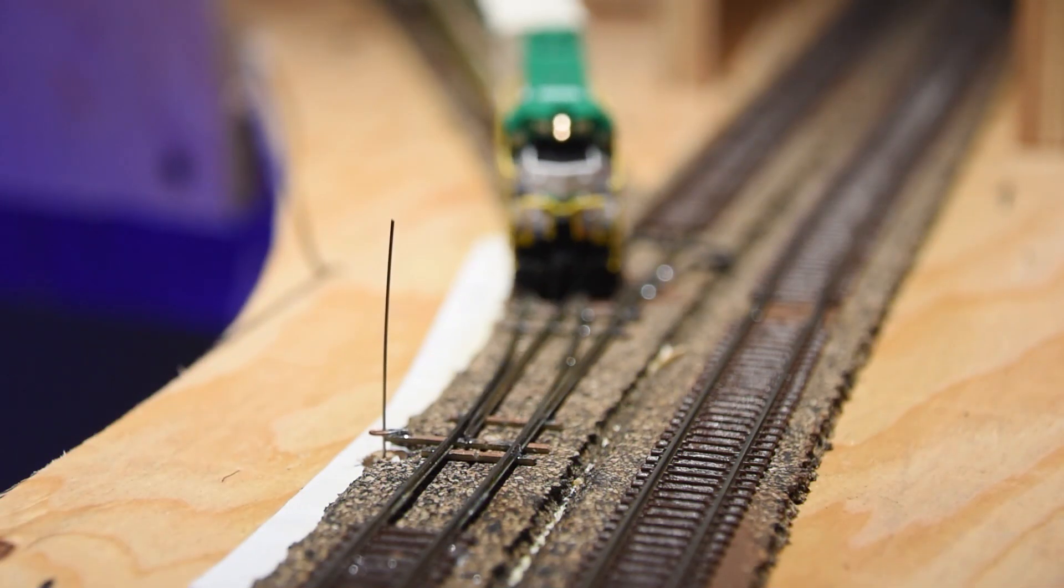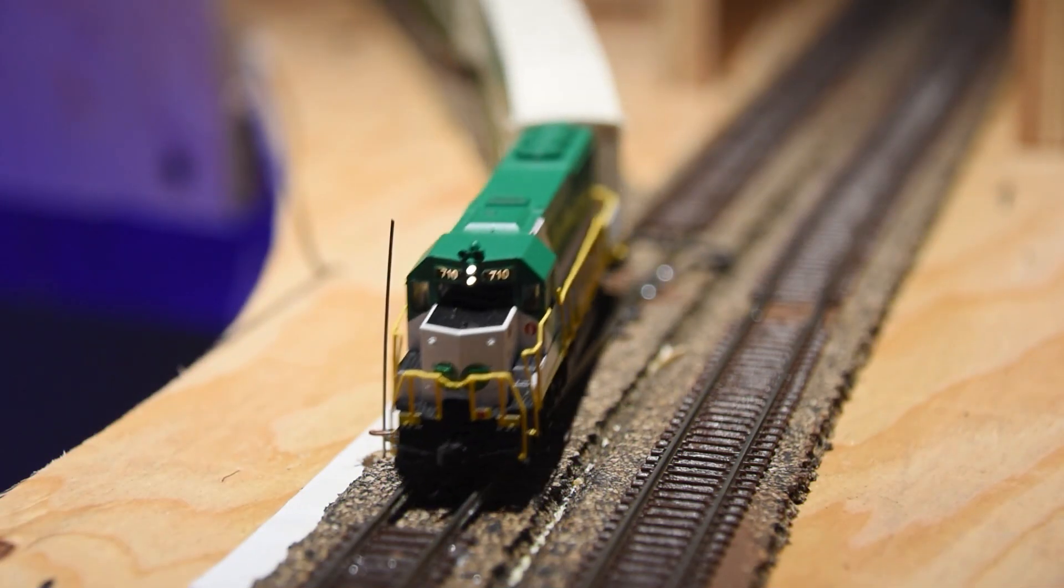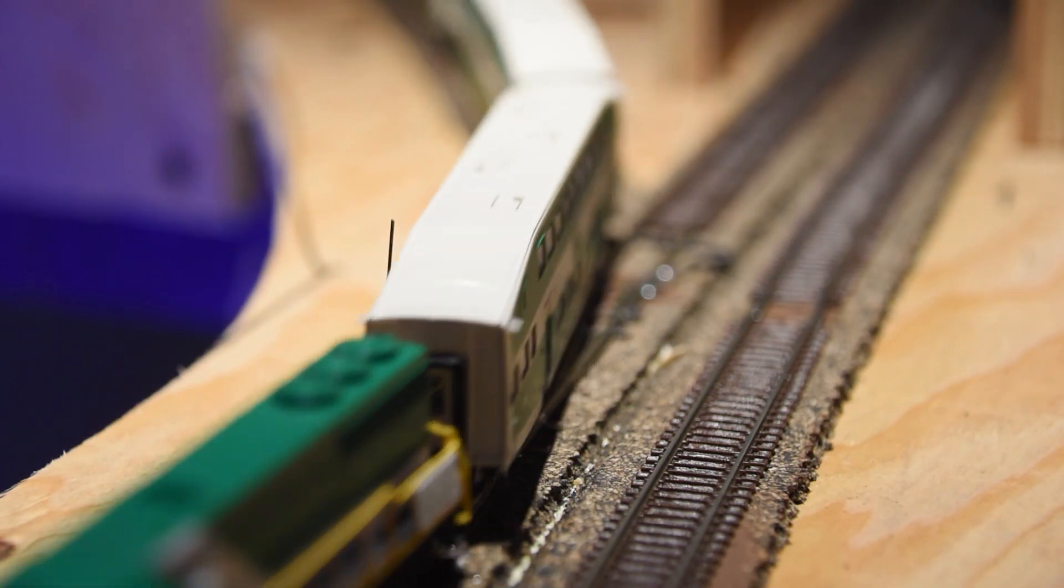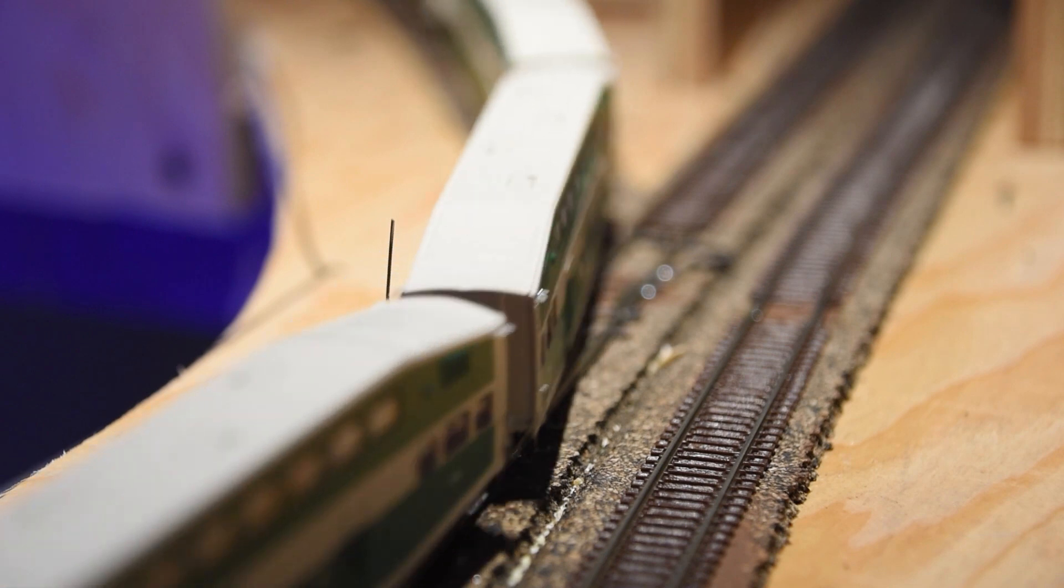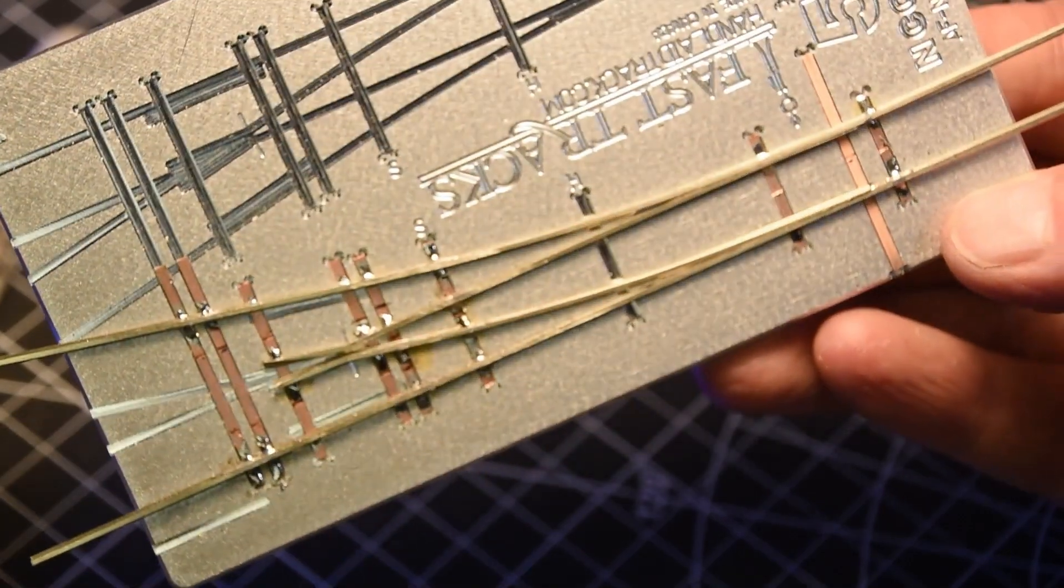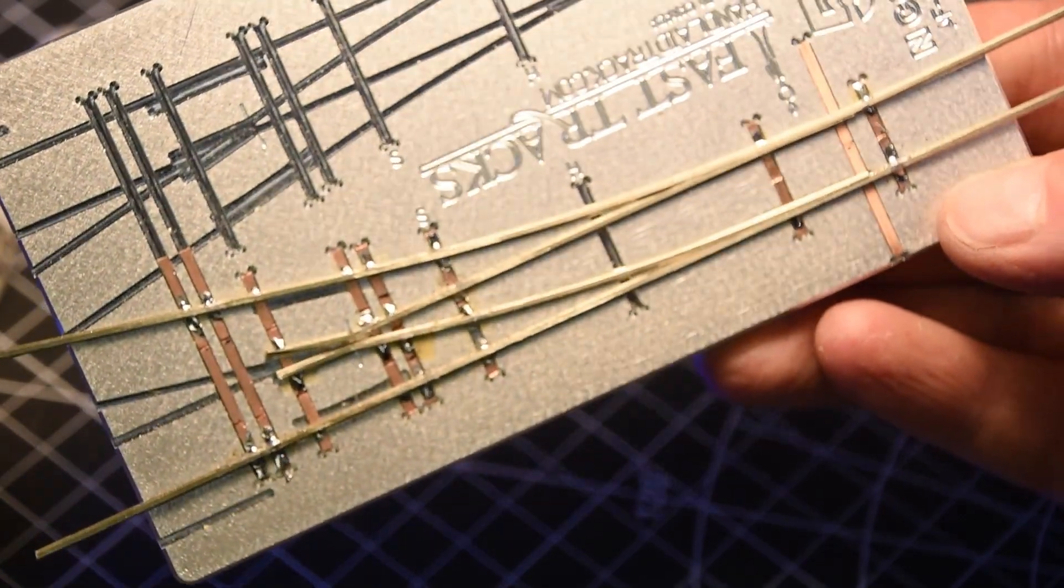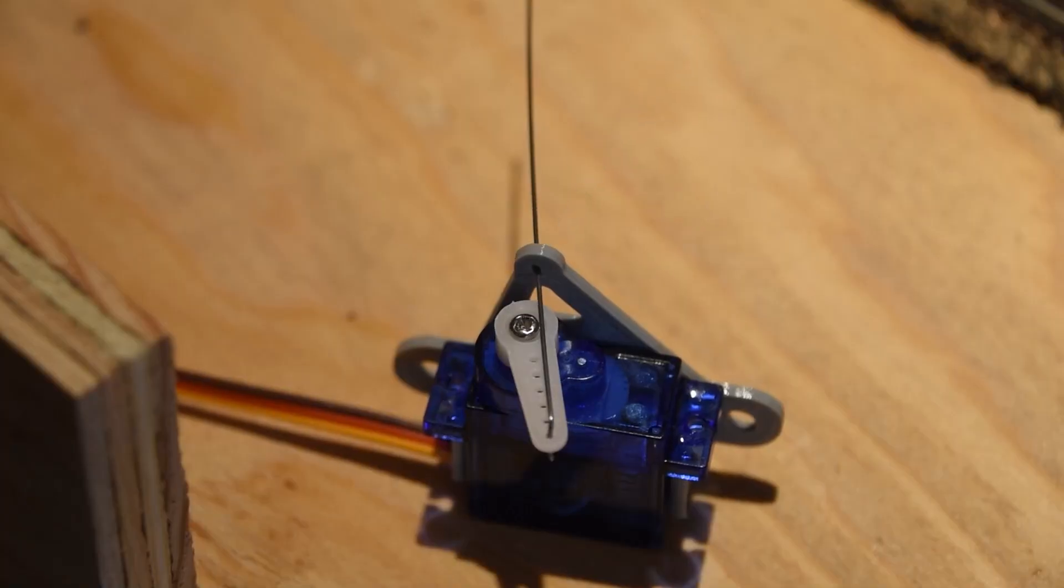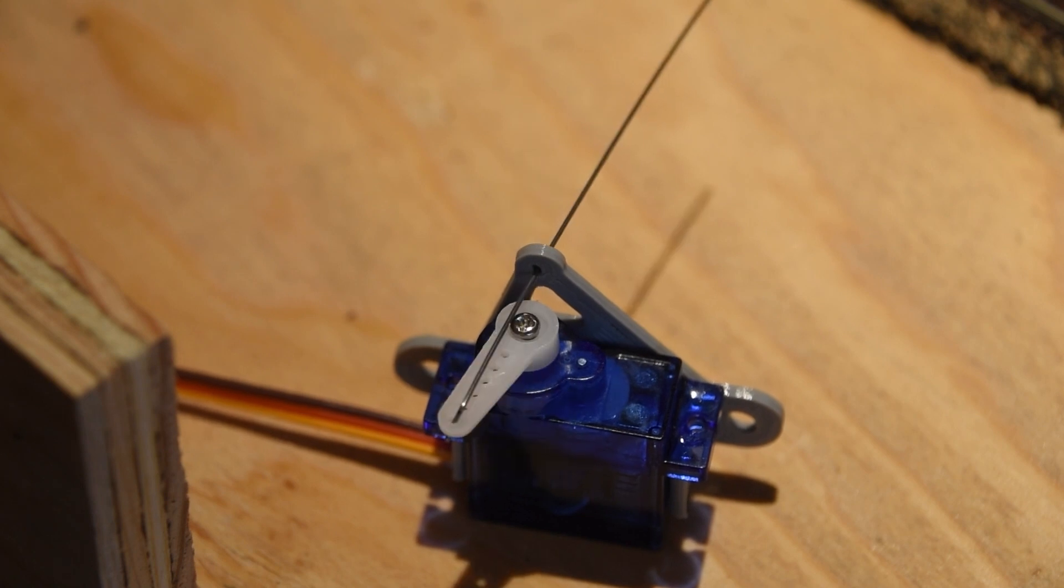Welcome back to the Union Project. In this episode we'll review my first time using FastTrack's turnout building jigs and Arduino controlled servos for turnout control. Let's get started.